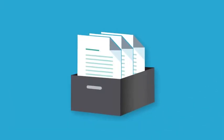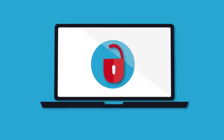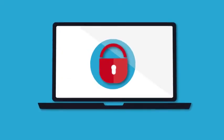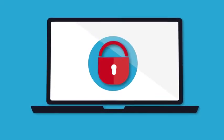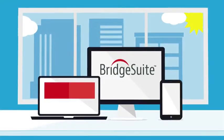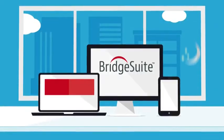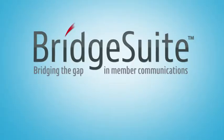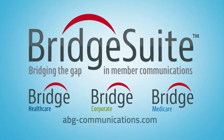Easily manage your member communications programs in a secure and transparent platform while providing an industry-leading member experience anywhere, anytime with ABG Communications Bridge Suite.